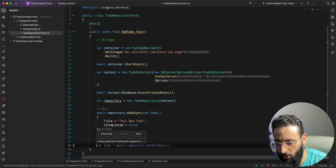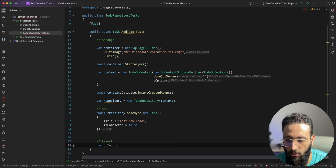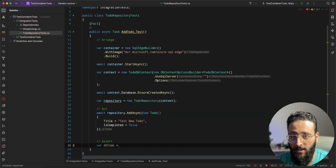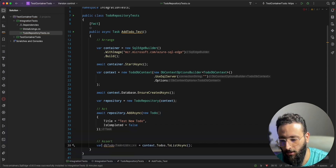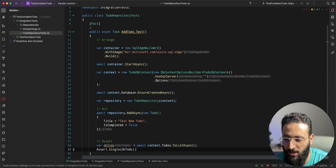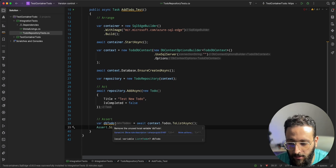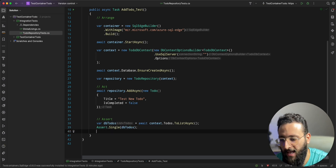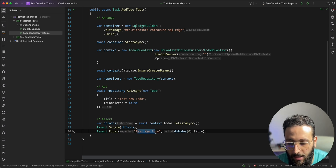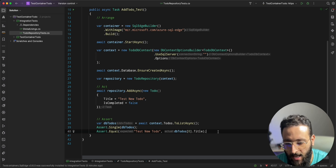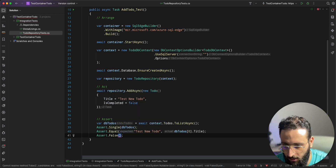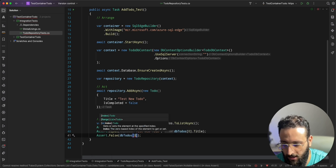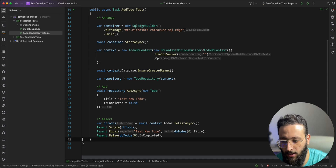For the Assert, we should get the data from the context to verify the database contains our Todo item: var dbTodo = await context.Todos.ToListAsync. We make sure that the list contains a single item, that we are expecting the title to match the test value, and another assert for IsCompleted: Assert.IsFalse(dbTodo[0].IsCompleted).